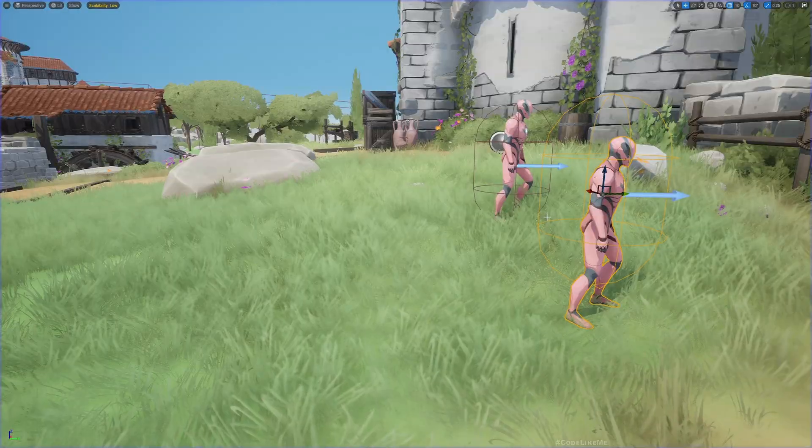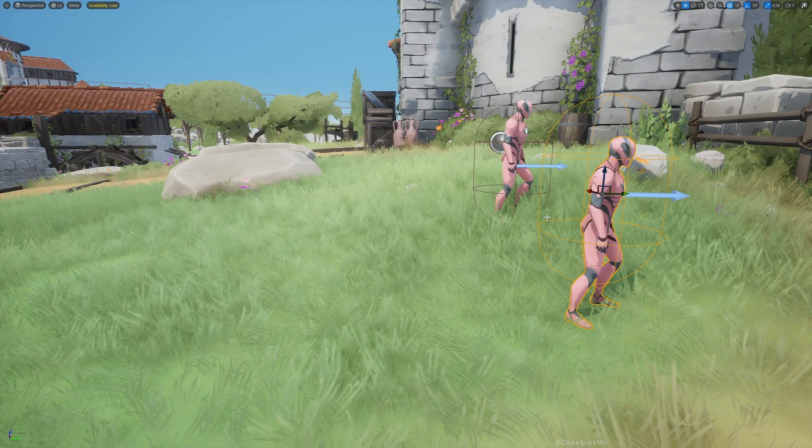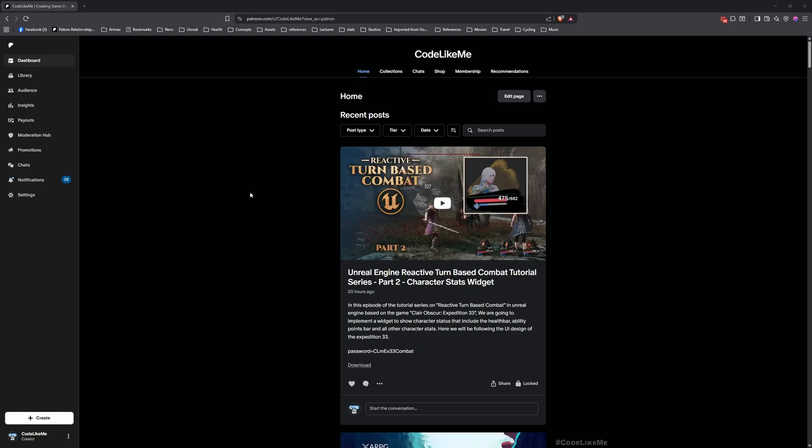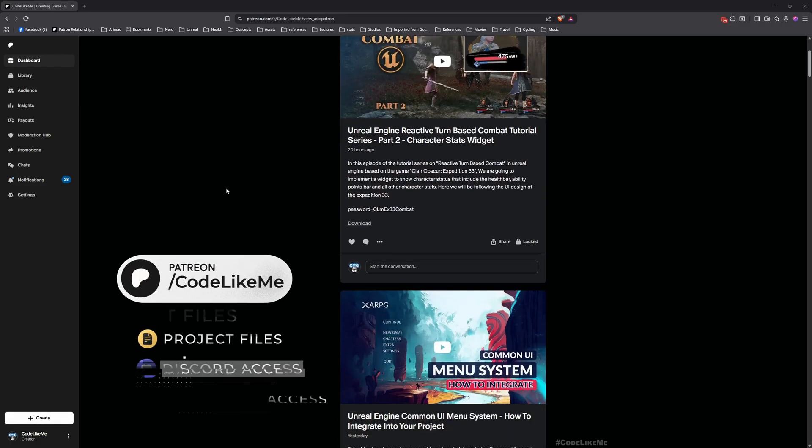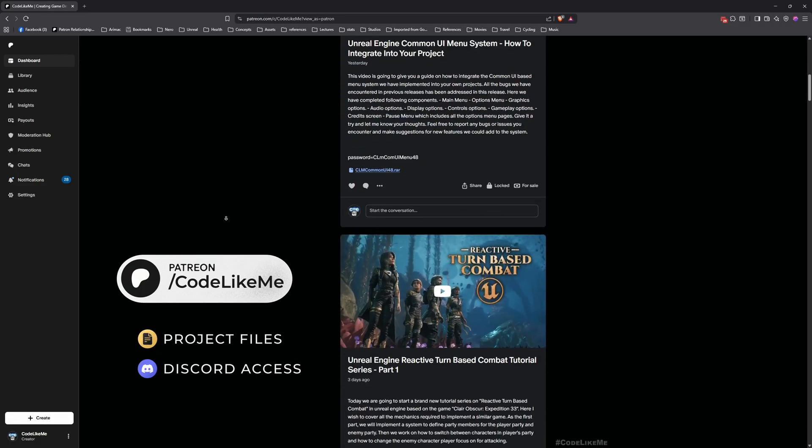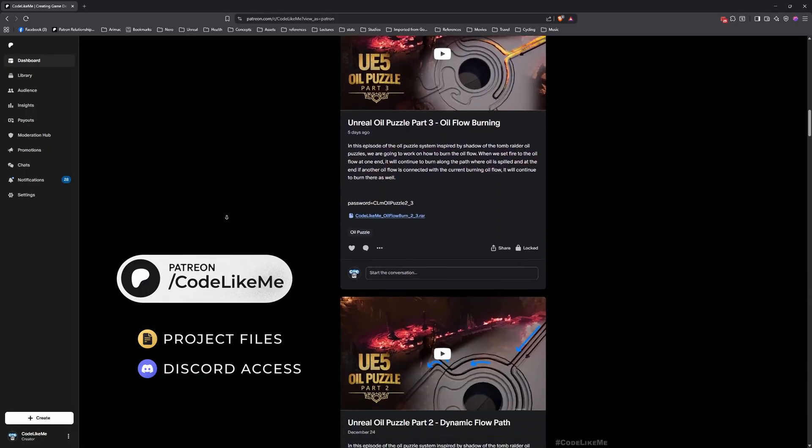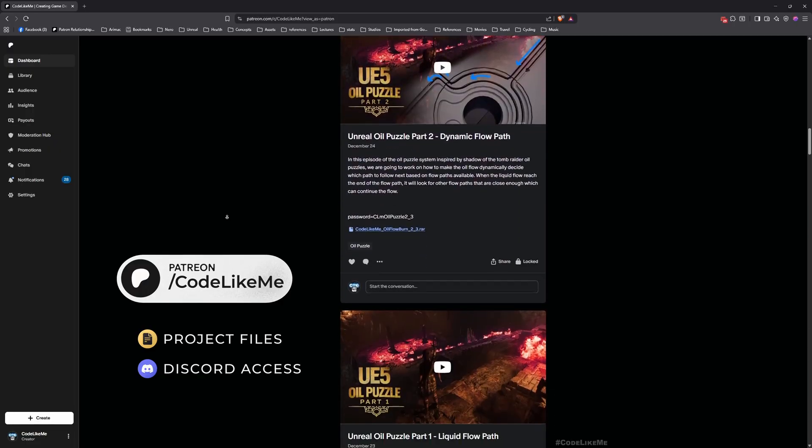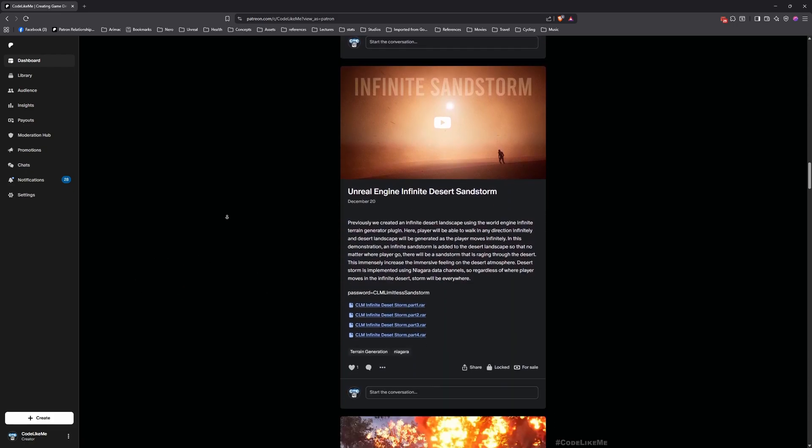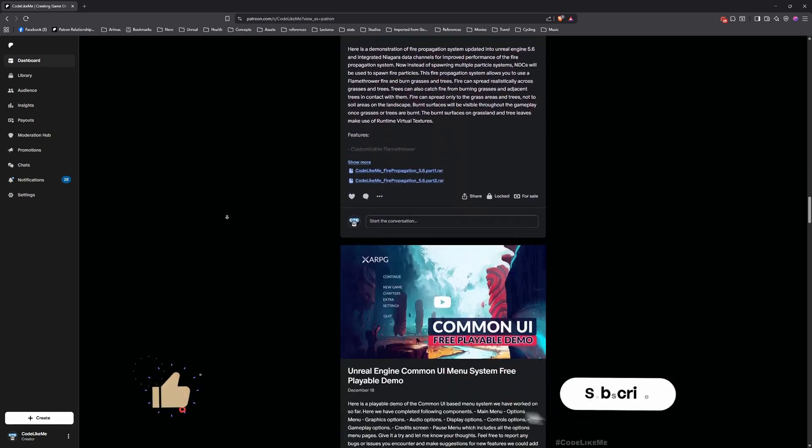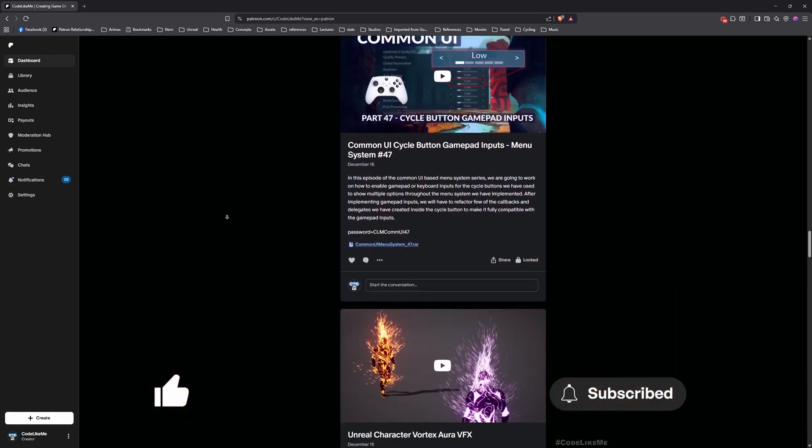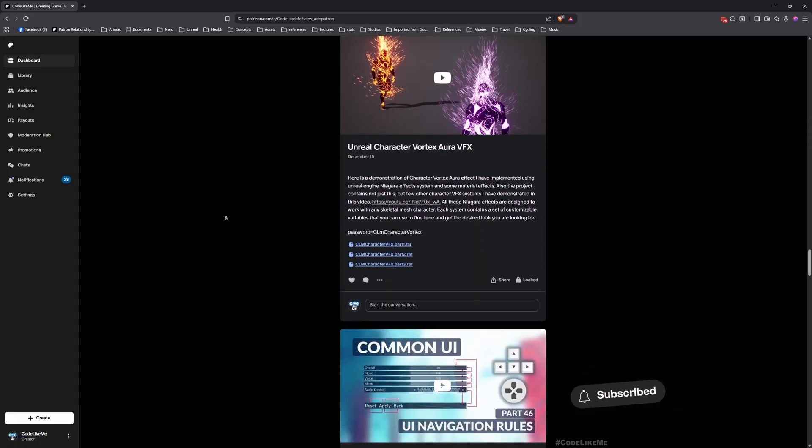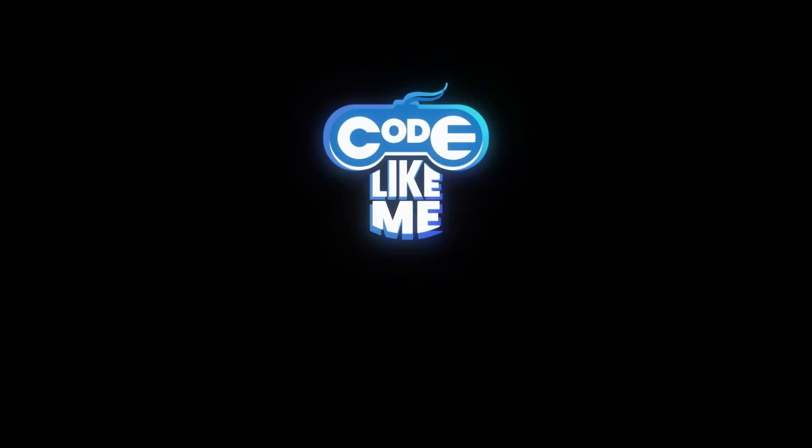All right, so that's all I want to do in this episode. So thanks for watching. As always, updated project files will be available for download here in the Patreon page. Link would be in the description below. And let me know if you have any questions in the comments. See you in another episode, goodbye.